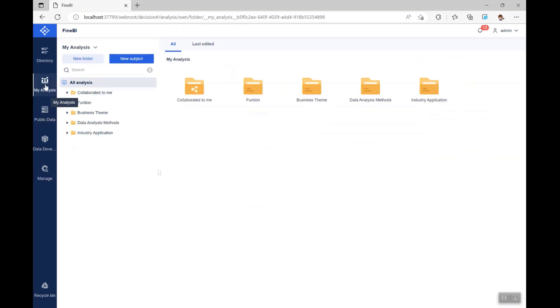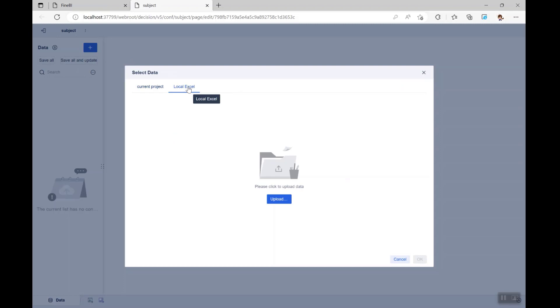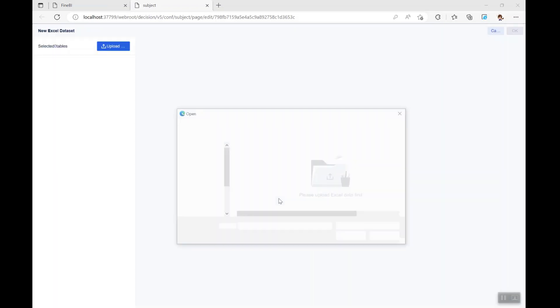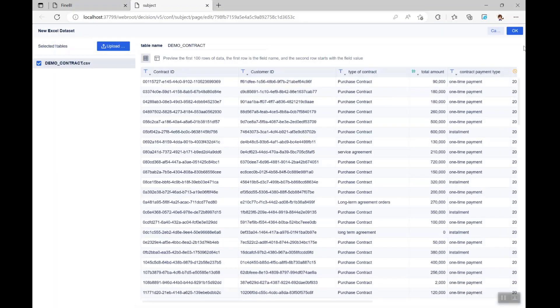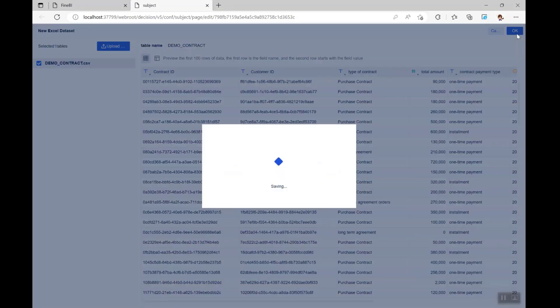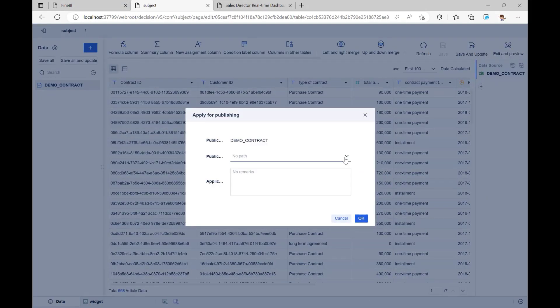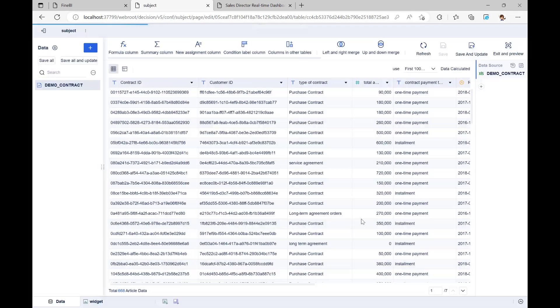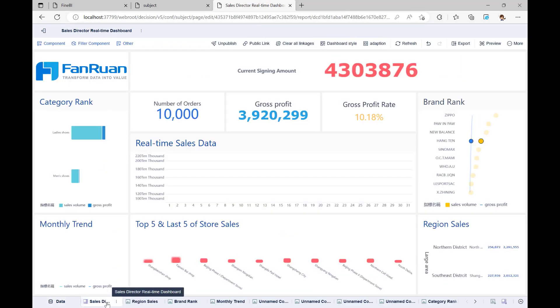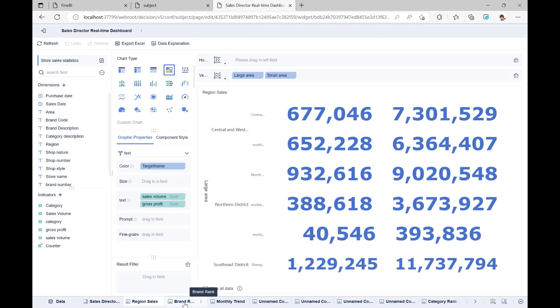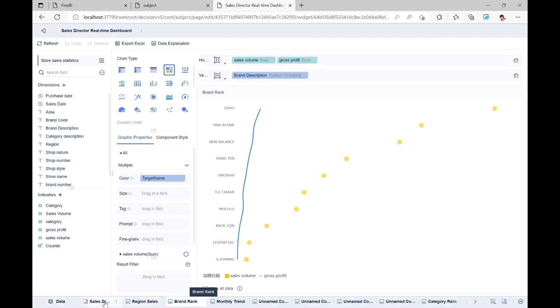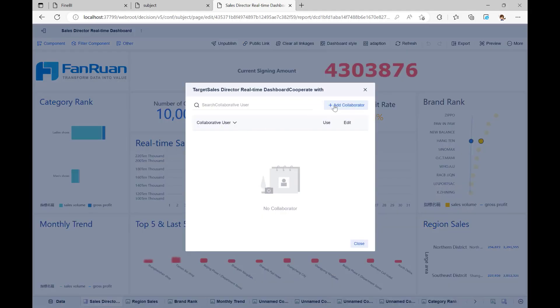MyAnalysis is where we do all of our analysis. Here, we can make analysis subjects, add data to them, and process the data in them. You can ask for the processed data to be made public so that other users can use it. We can also use charts or dashboards to analyze the data in the subject. Once the analysis is done, we can share the subject with other users.